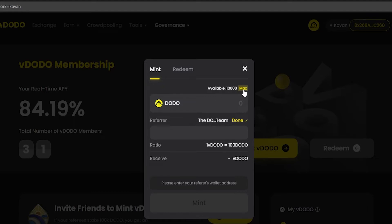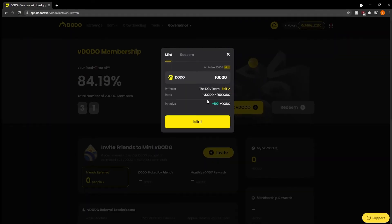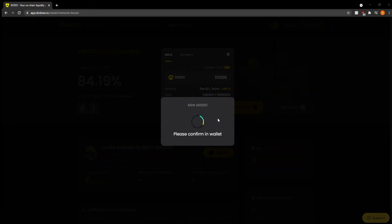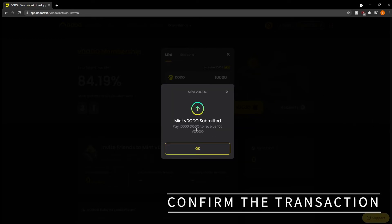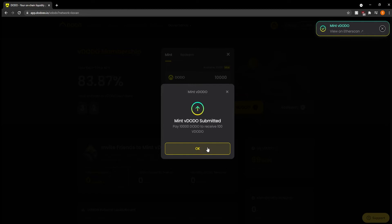We can check the available DODO that you have at the top. For this example, I'm going to click Max. Then we can hit Done on the referrer and mint. You can see that you will receive +100 vDODO. I'm going to hit Mint and confirm this in our wallets. It'll say mint vDODO has been submitted — pay 10,000 DODO to receive 100 vDODO.